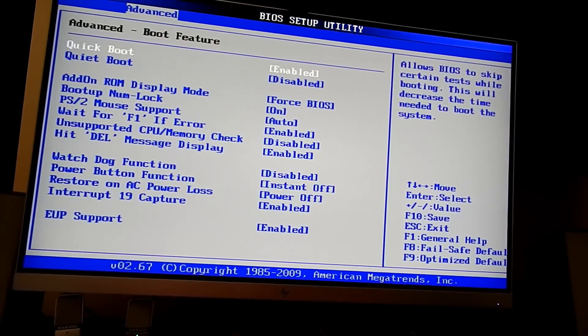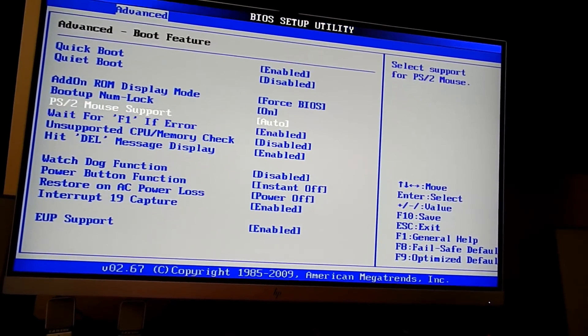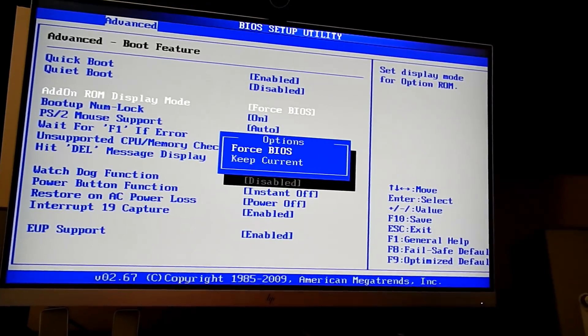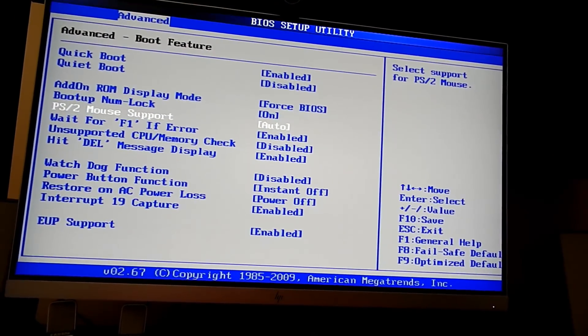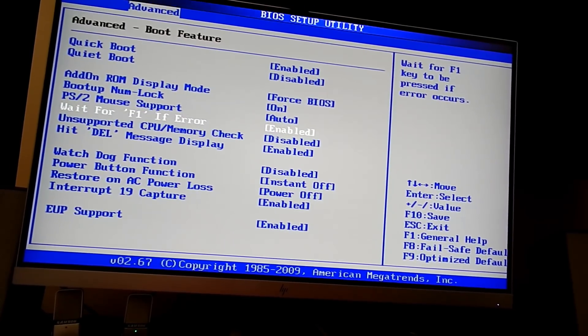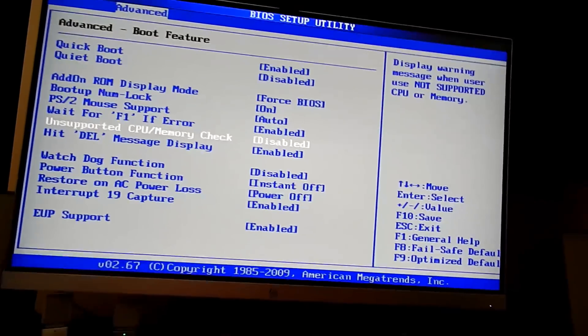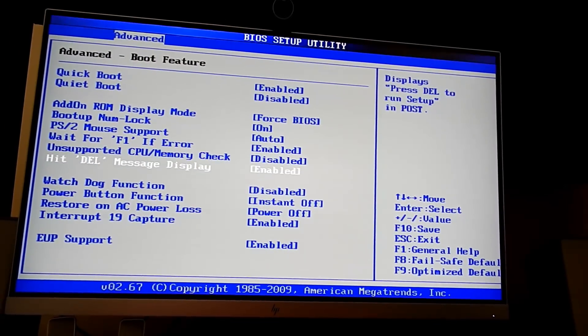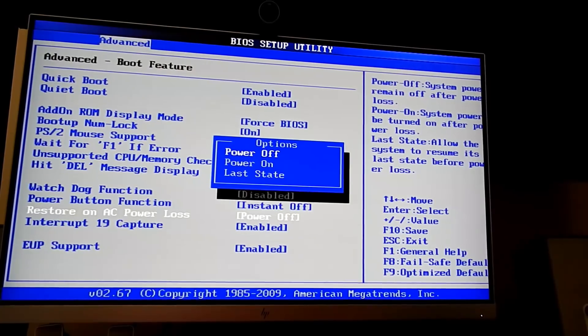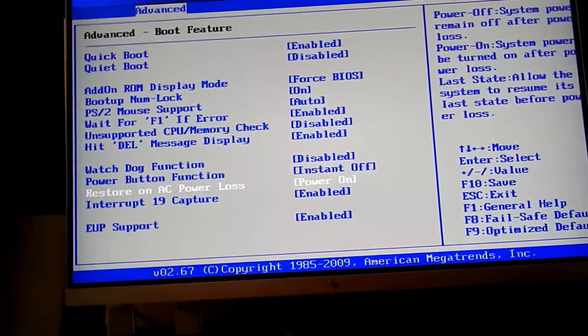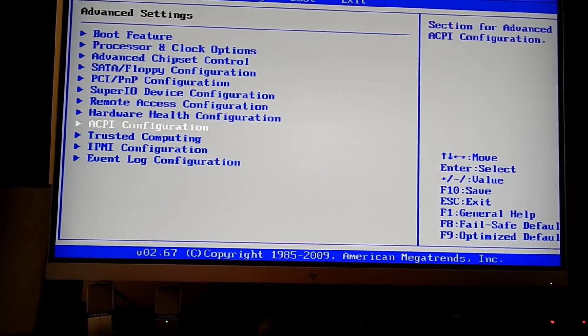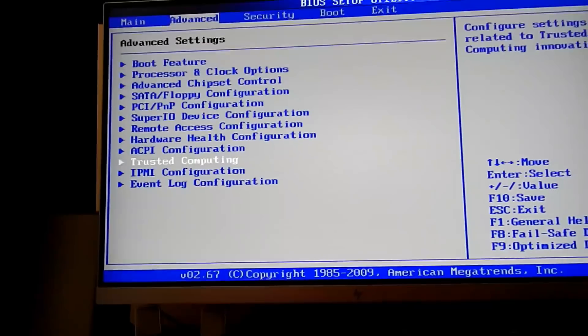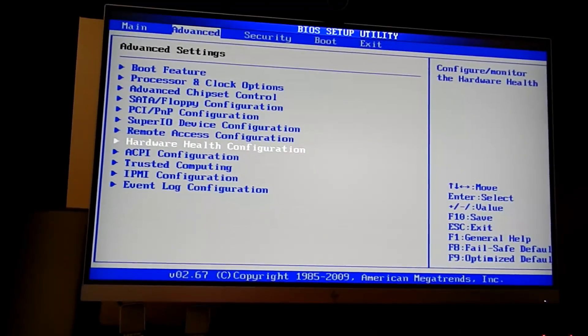What else do we need? Boot feature - PS2 mouse support, yadda yadda. You can actually turn off the unsupported CPU check. Restore on power loss should be on because it's a server. That's the main thing I wanted here. Let me turn trusted computing off. Okay, it is off, that's good.